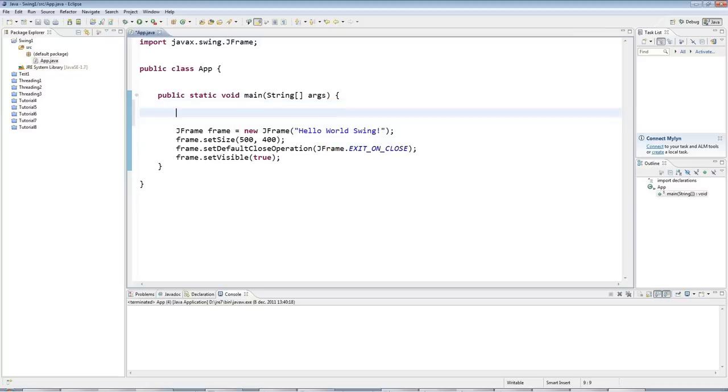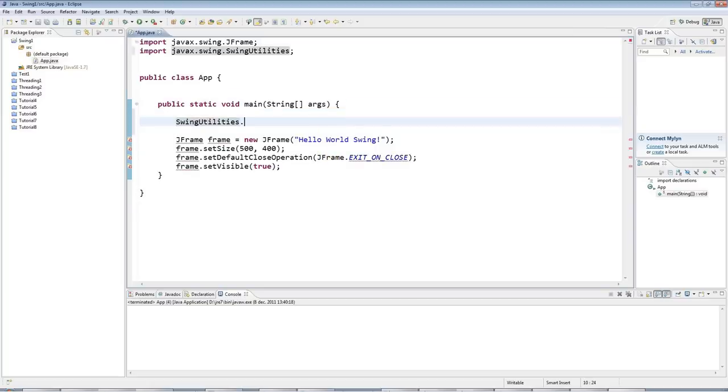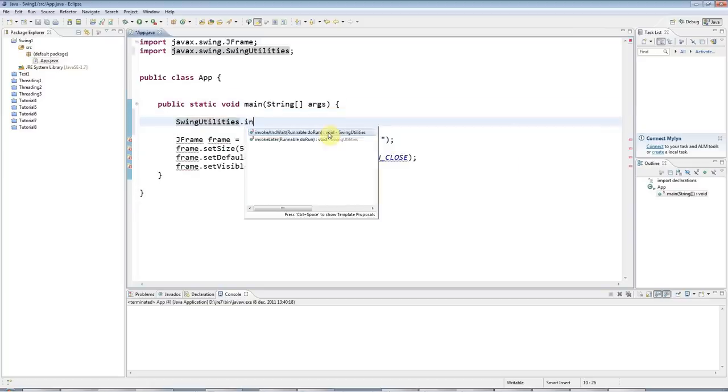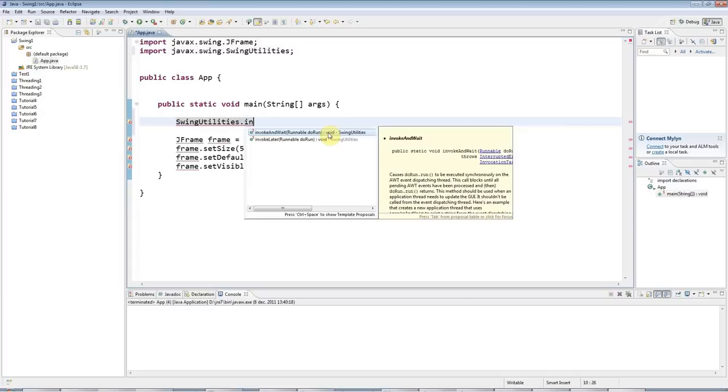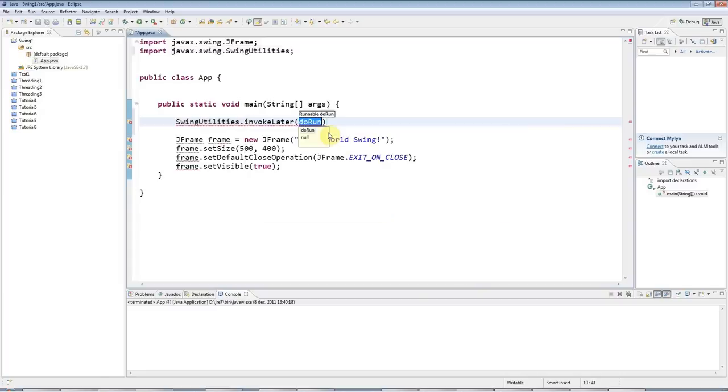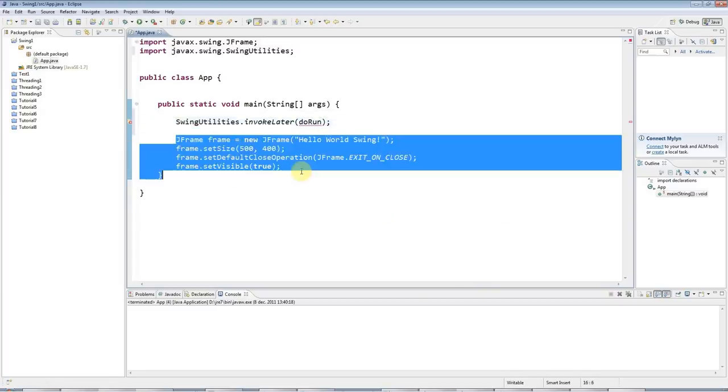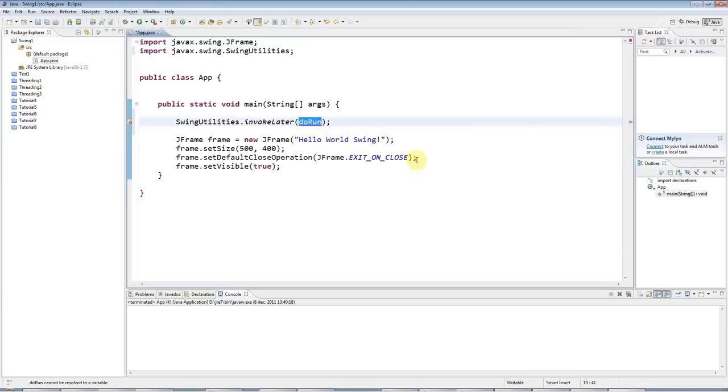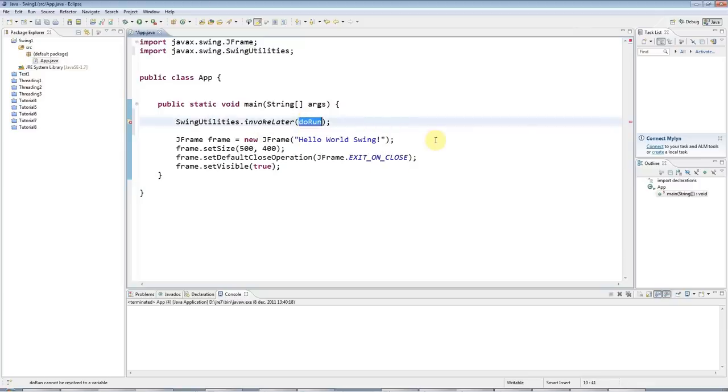So to do that, I'm going to use SwingUtilities.invokeLater. Now, invokeLater will run my Swing code in the special Swing thread and it expects a class that implements the Runnable interface.